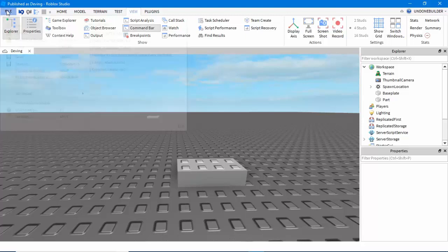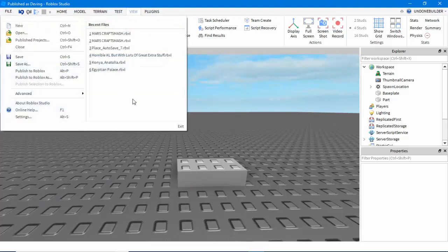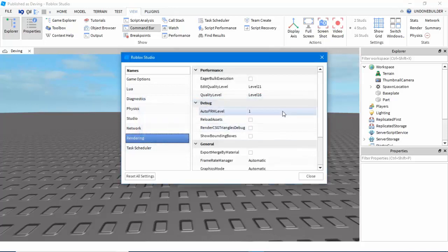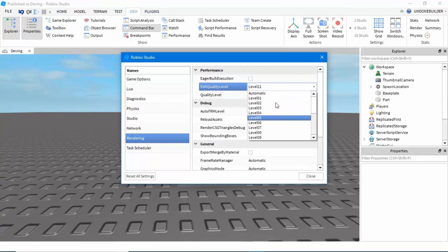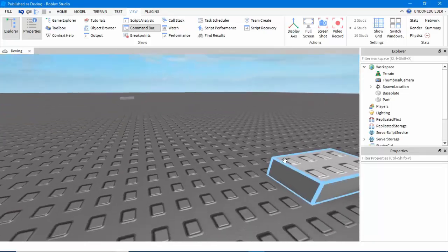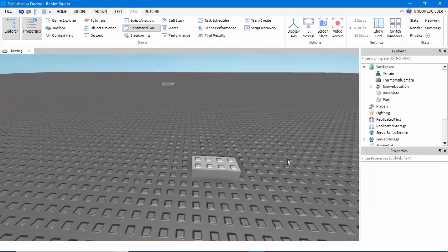Another thing I find interesting is that, depending on your computer, Roblox will probably set your editing graphics to low. If you want to see the best version of your builds when building, open File and go into Settings. You can change the edit quality level under Rendering — it's between 1 and 21 — and changing that will change the graphic level you see when editing in Studio.